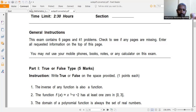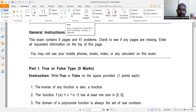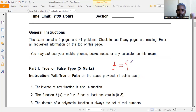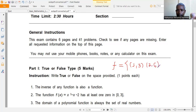To evaluate this statement, we can take a counter-example. Consider f as a function containing the set of ordered pairs: (1,3), (2,6), and (3,6). This is indeed a valid function, since each domain element maps to exactly one range element.